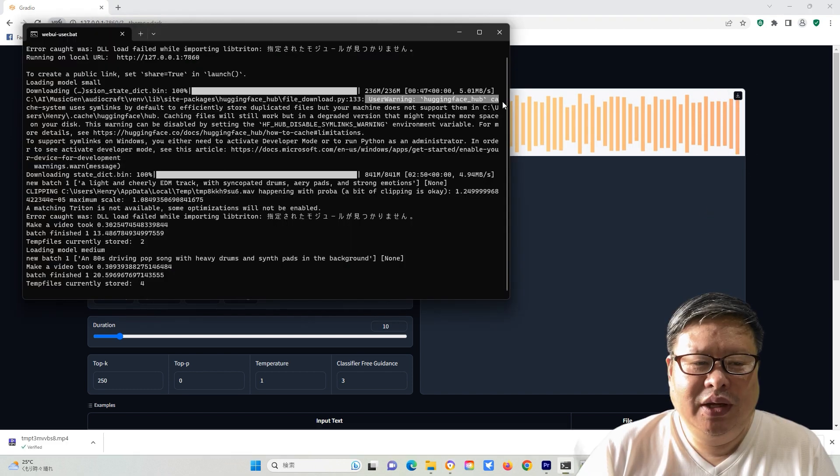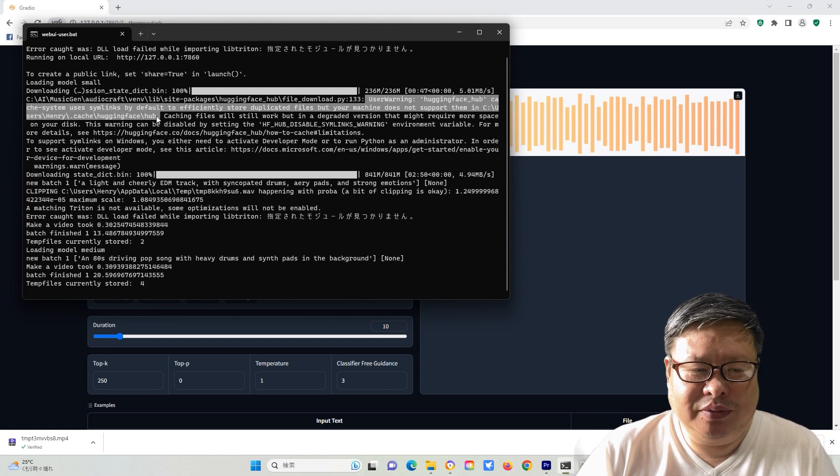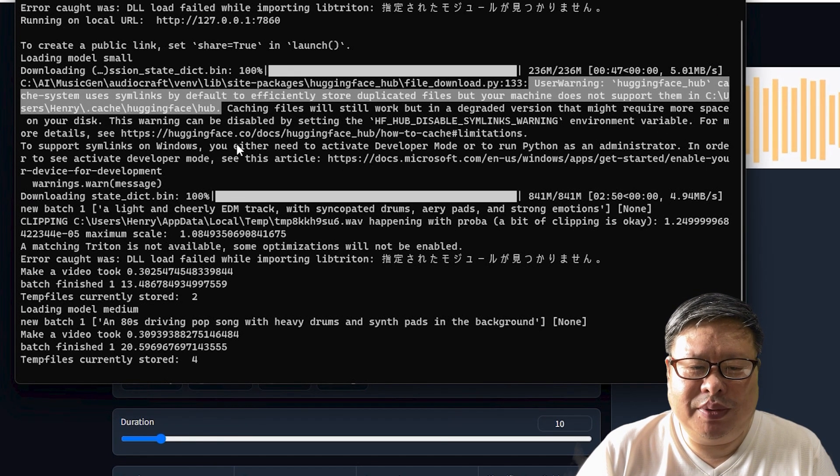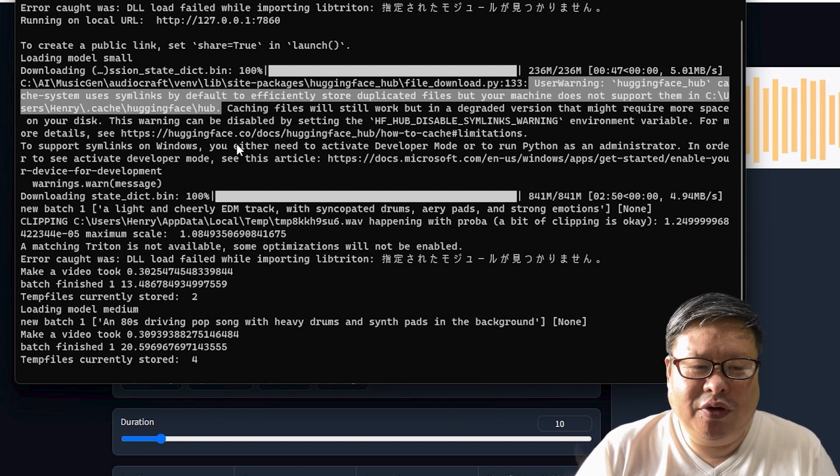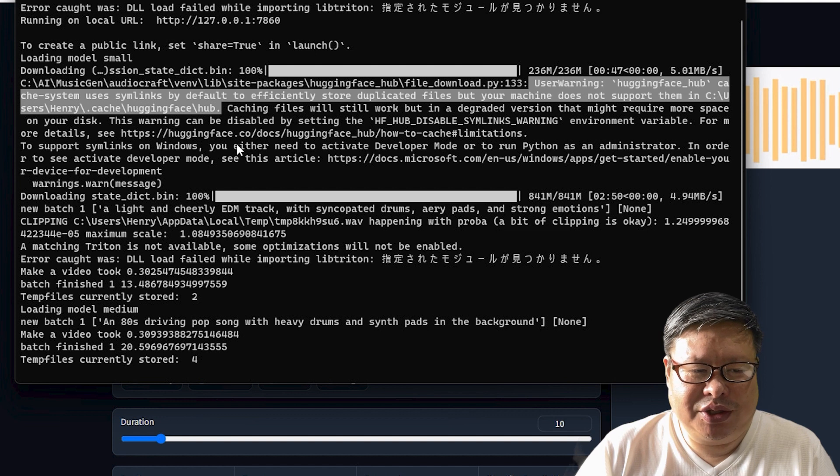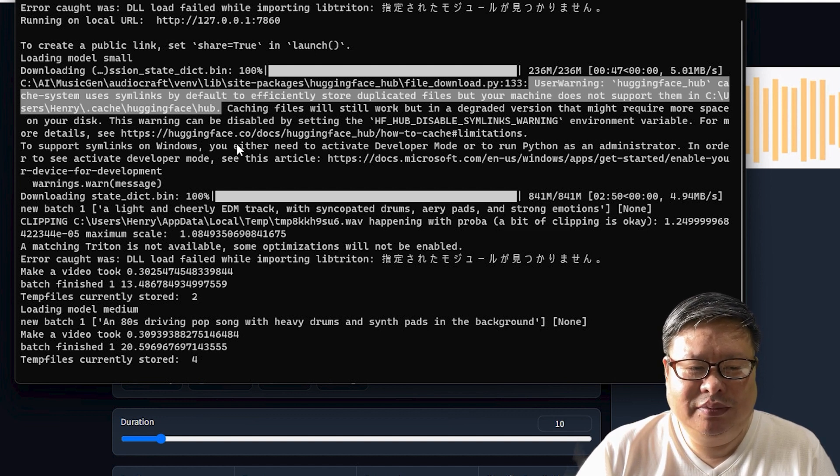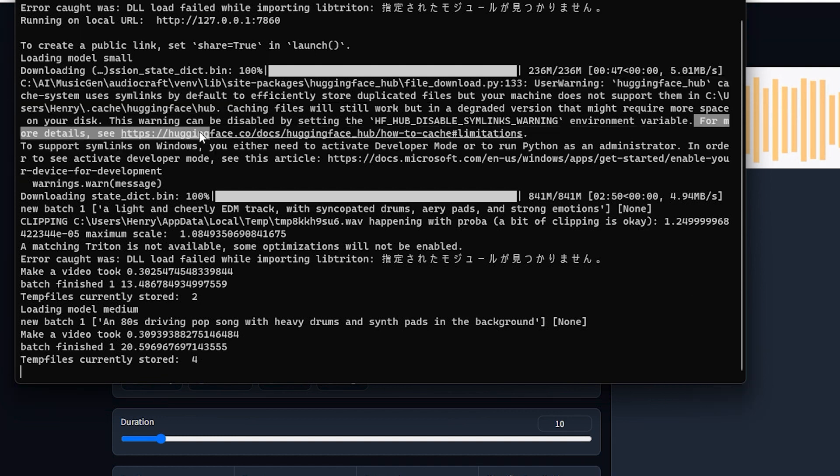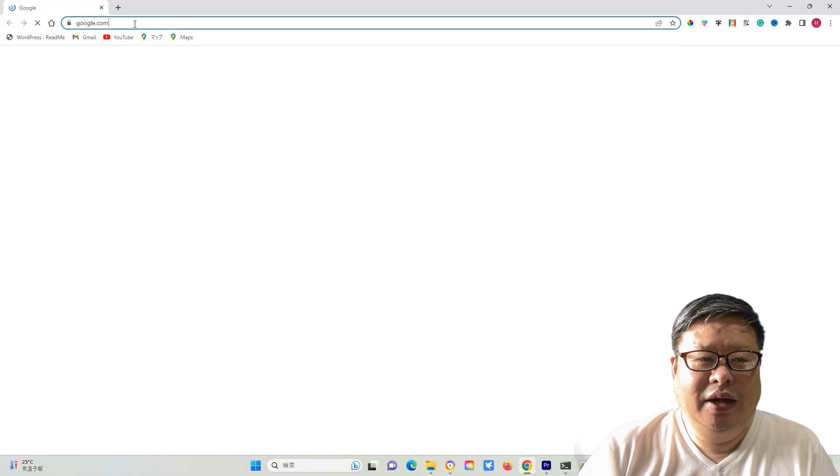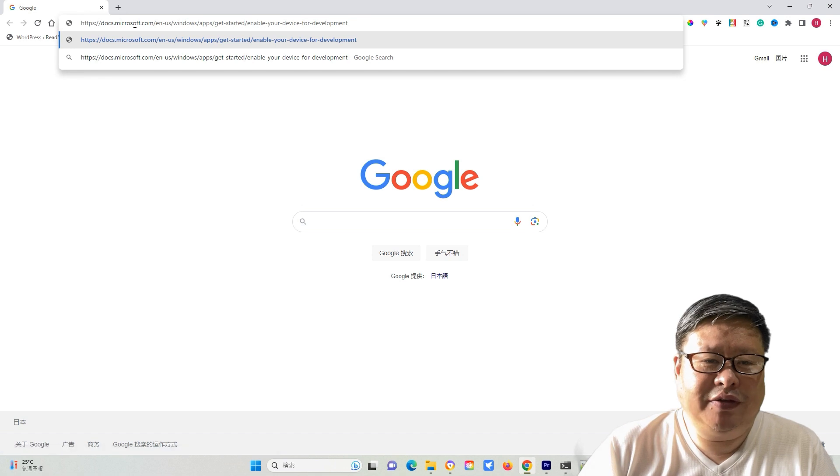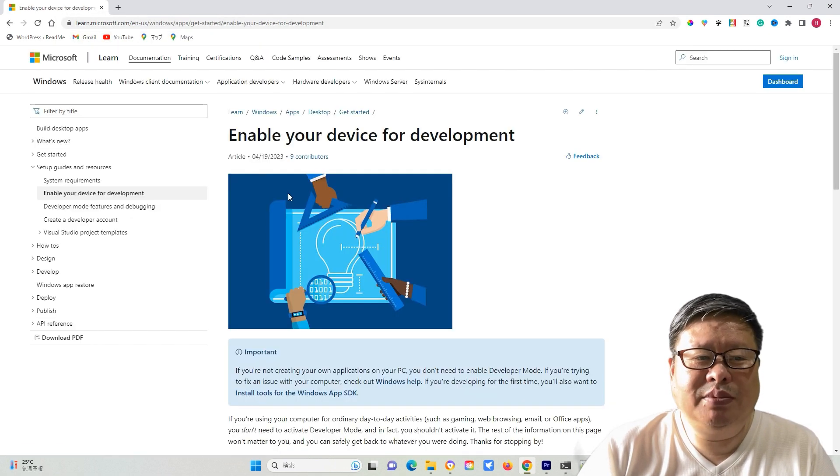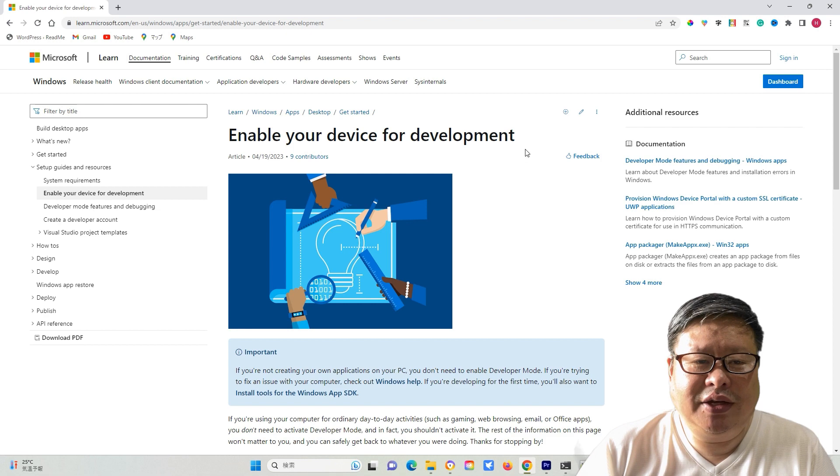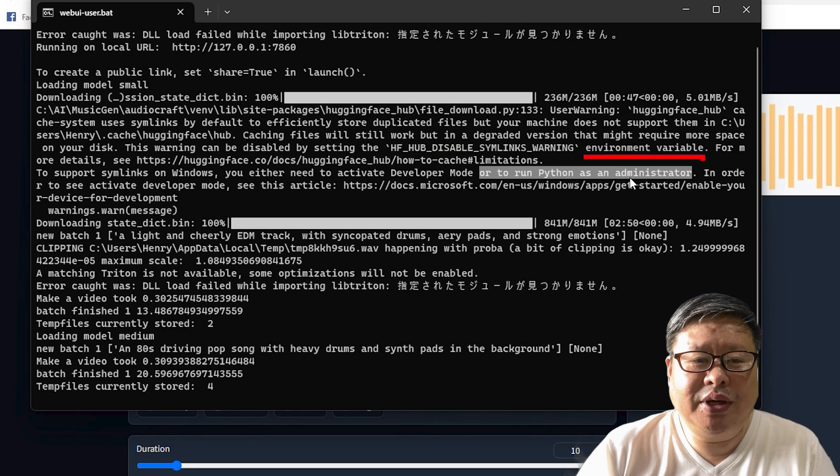The command share provides me with the following information. User warning, HuggingFace hub cache system uses SYN links by default to efficiently store duplicated files, but your machine does not support them. For more details, refer to the link. I also checked the link, which states that to benefit from the syslink-based cache system on a Windows machine, you need to activate developer mode or run Python as an administrator.